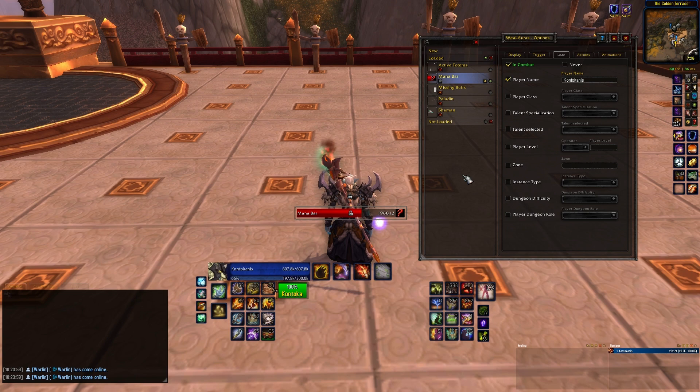Here, I'll set my resource bar weak aura to only appear while in combat. Another note here is that you can set your weak auras to only trigger based on player name. This is a great way to do things if you use the addon on different characters. That way, one character's weak auras won't appear on another character's screen. There have been plenty of times when I've logged onto my Paladin to level him, and WeakAuras has said to me, 'Hey wait a minute, why don't you have your lightning shield on?'